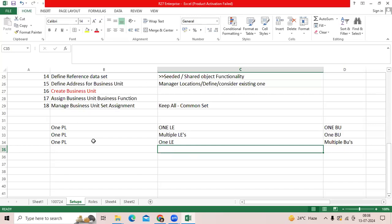You should not assign one BSV code to three legal entities or three BUs. If legal entity or BUs are being added at any time, you should maintain a separate BSV code.